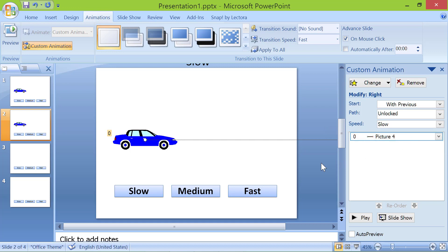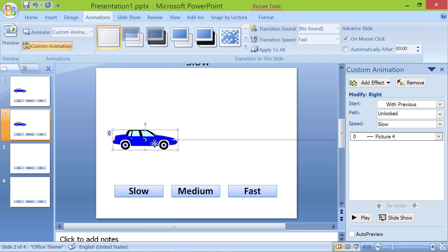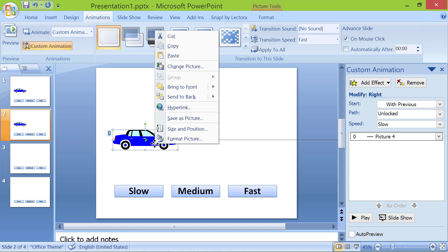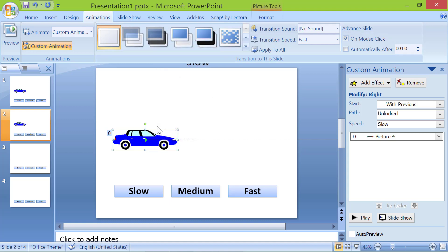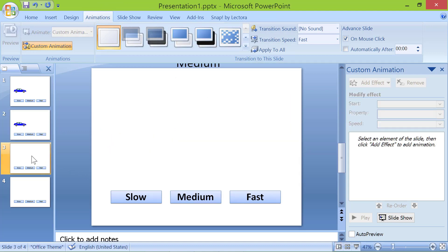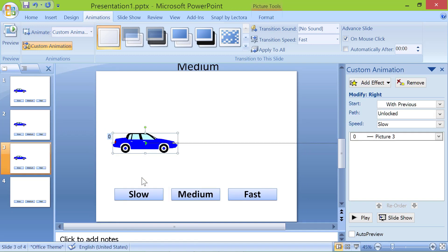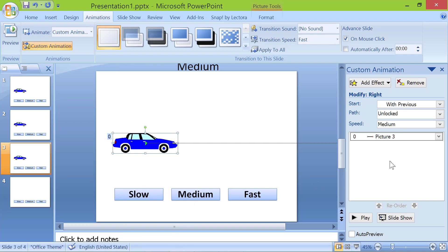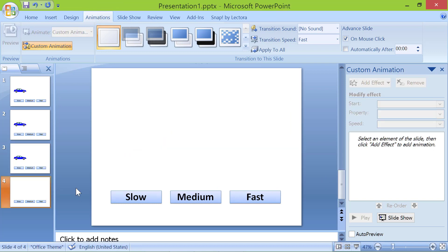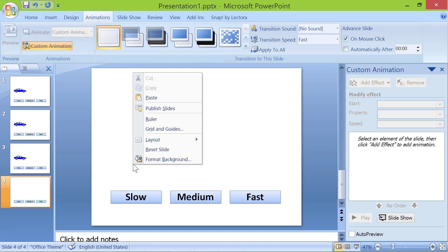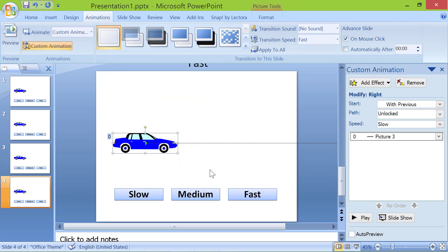Copy the car and paste it into slide number 3. Set speed to medium. Set speed to fast.